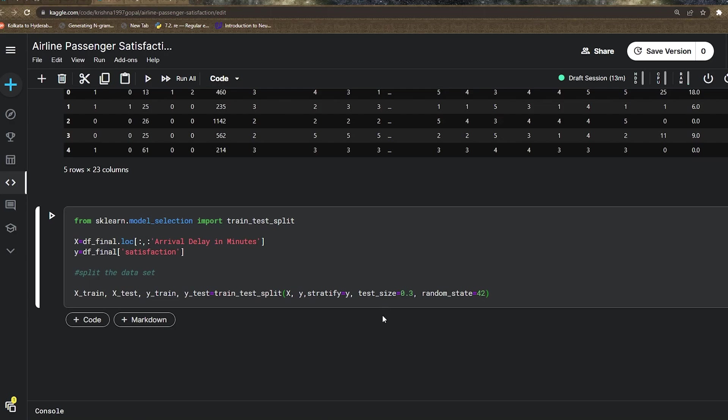Let me explain the parameters. Test size 0.3 means 70 percent goes to training data while 30 percent goes to cross-validation data. Random state is basically a seed which helps us maintain the proportion of data in every execution, because we're going to execute the data again and again to find the best model.